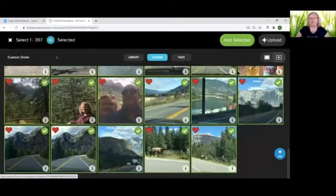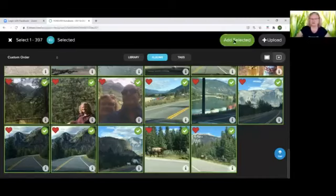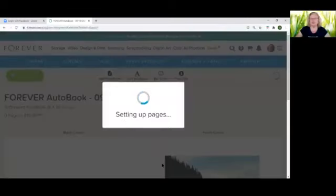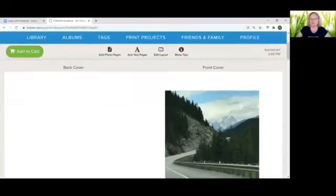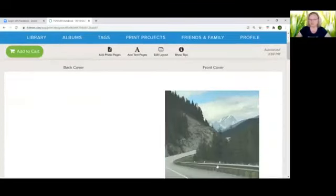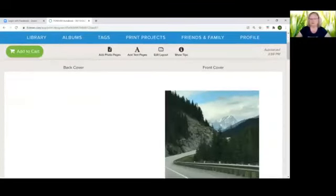You'll go up to the top of the screen to the right hand top of the screen. Add selected and your book is being created as we speak. So as you can see the picture that I picked first is on the front cover.